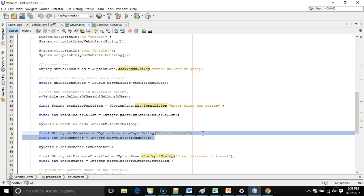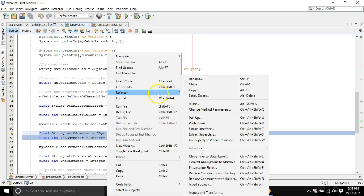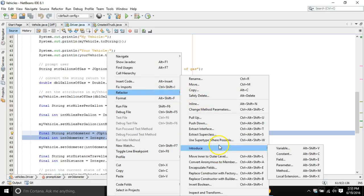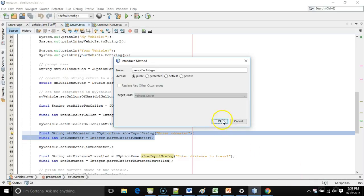So let's refactor this a bit. If I highlight this and I right click and I say introduce, we'll say refactor and then we'll say introduce and then method. It's going to take the lines I've highlighted, move them into a method and replace the lines I've highlighted with a call to that method. So I'm going to say prompt for integer. That's going to be my method. And we'll say okay.